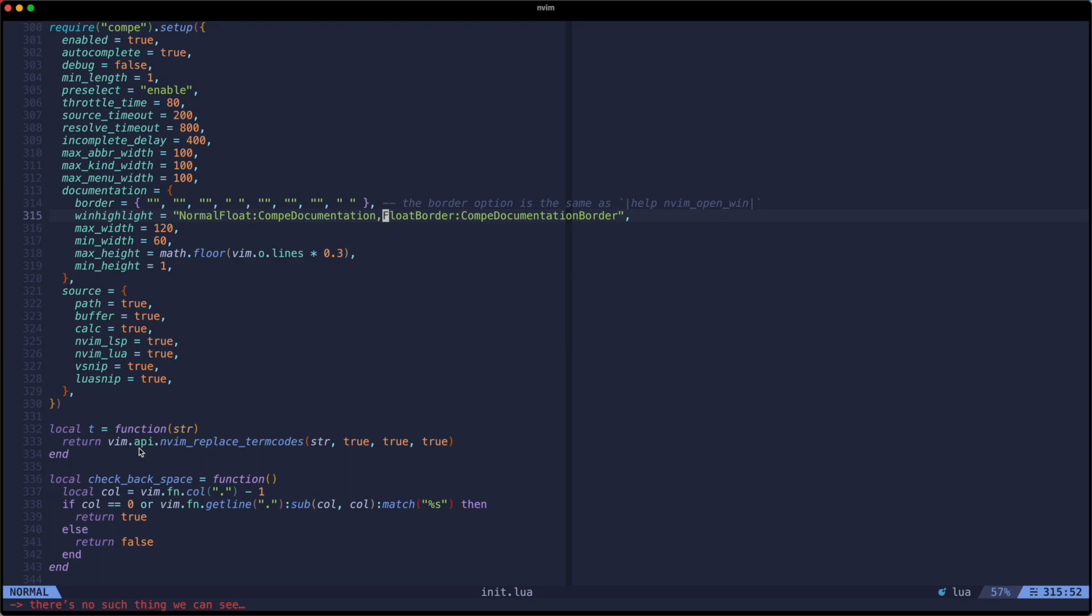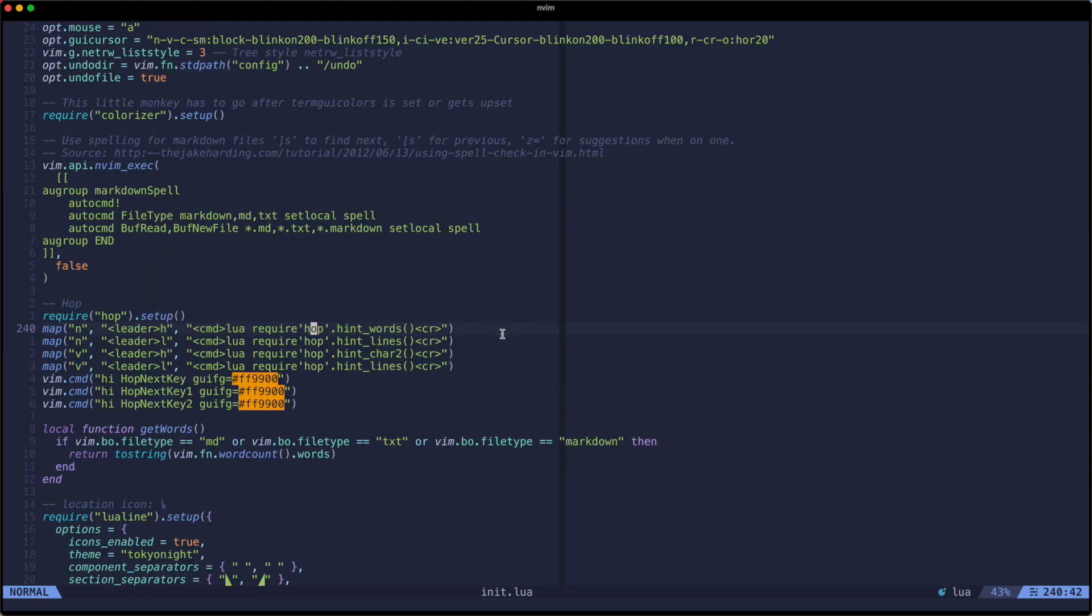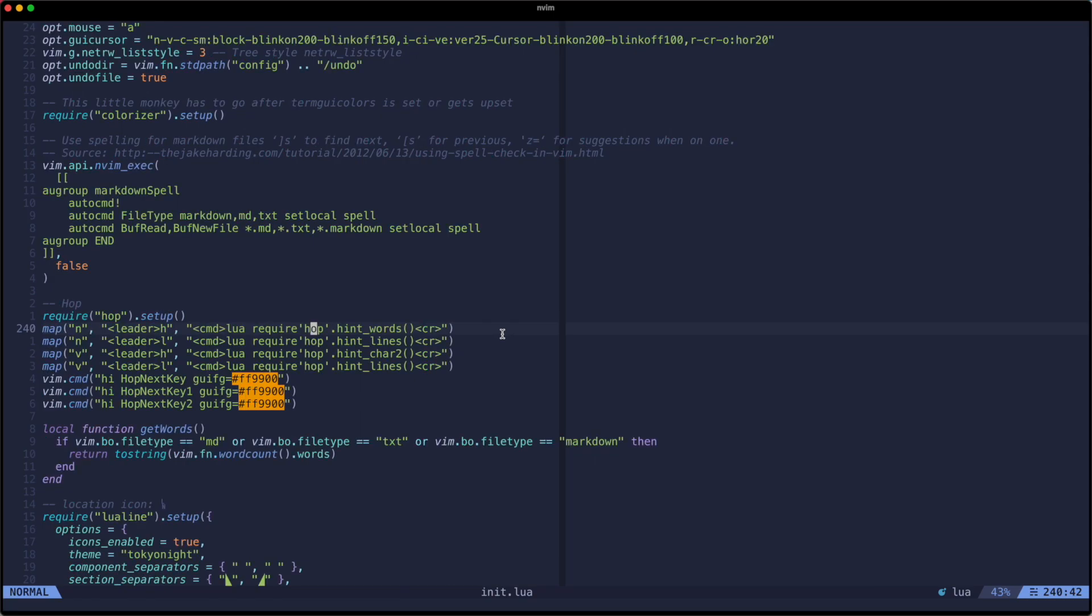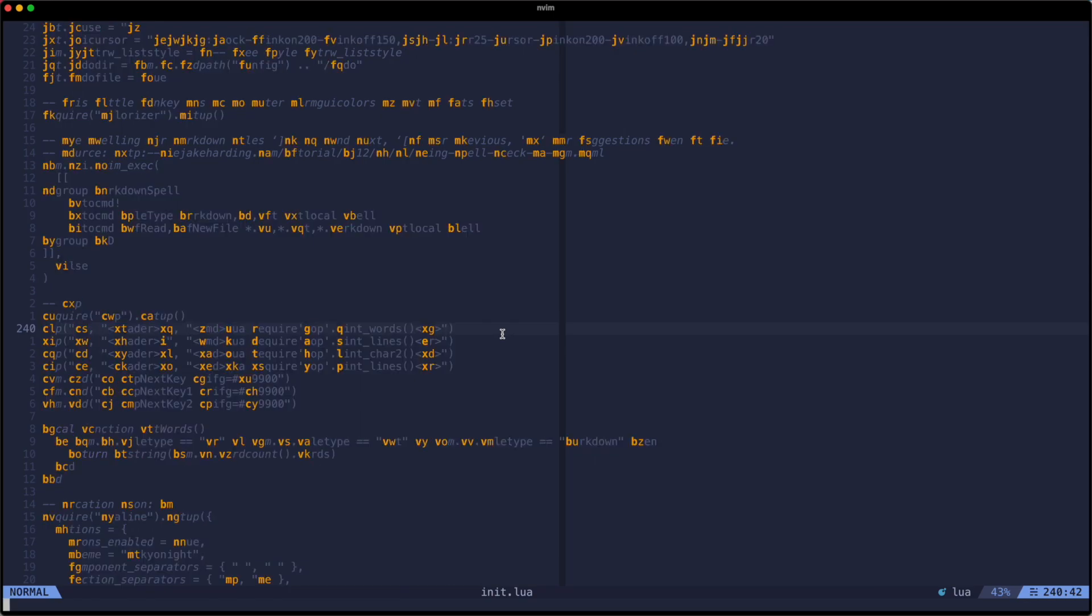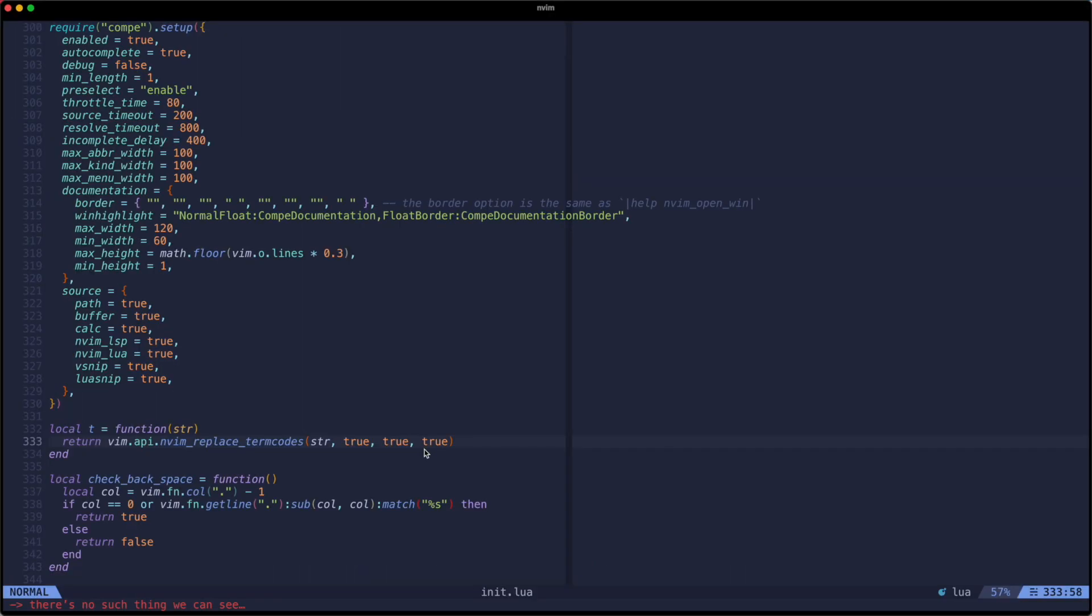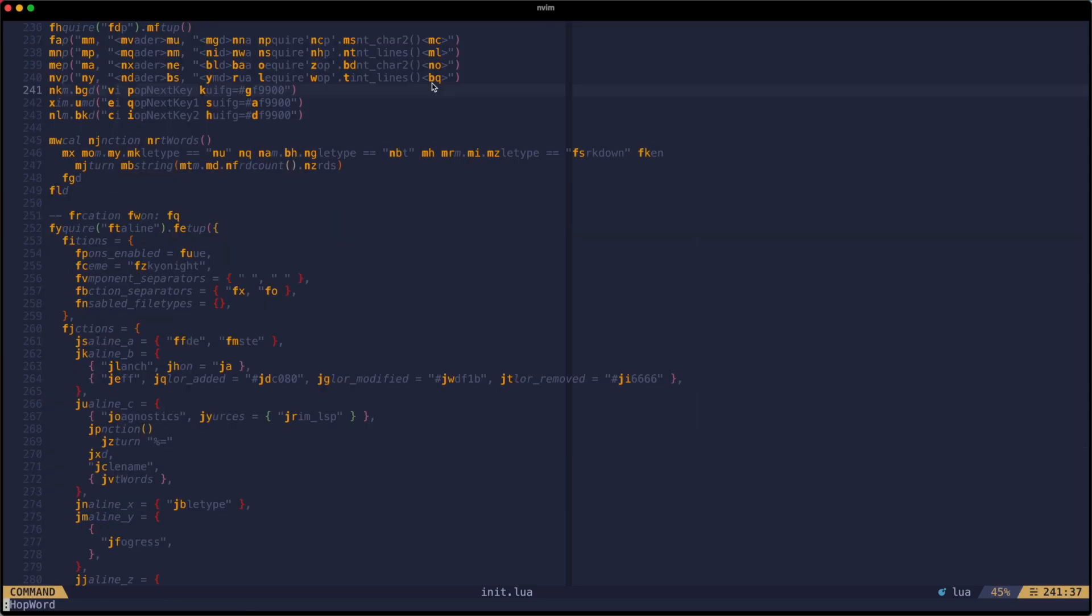Well the good news is that if that bothers you too, Hop is very configurable. So what I ended up doing is adding some new hex codes for the hints which means both the first and second key hints get the same bright color. My key binding is just H to start Hop in word mode and then a two character sequence to jump there.